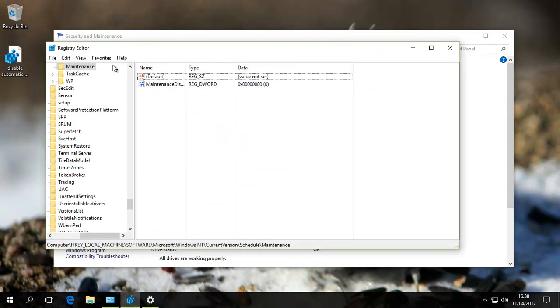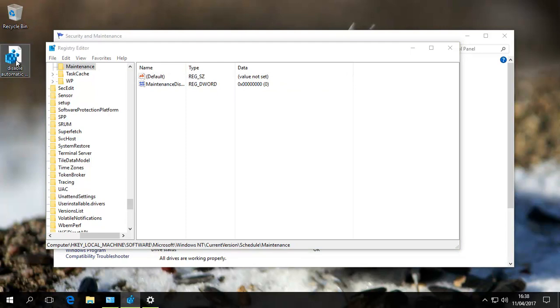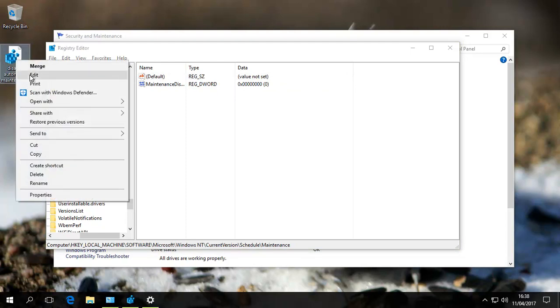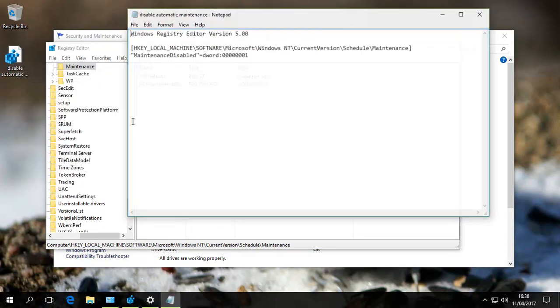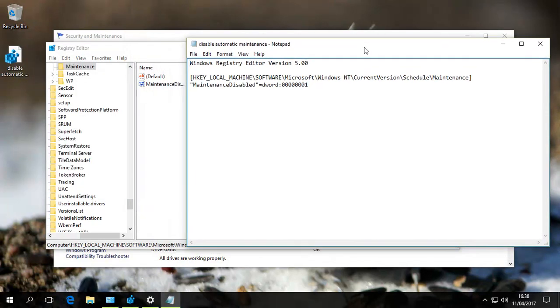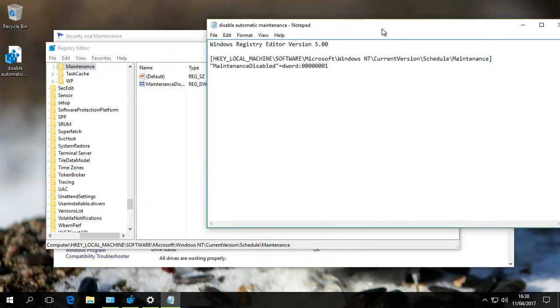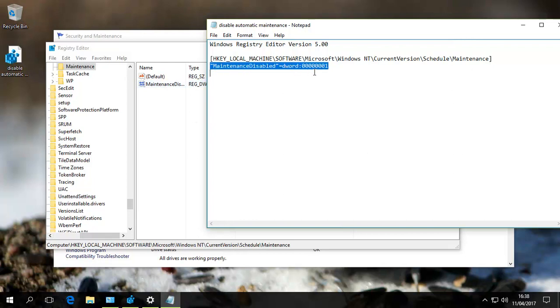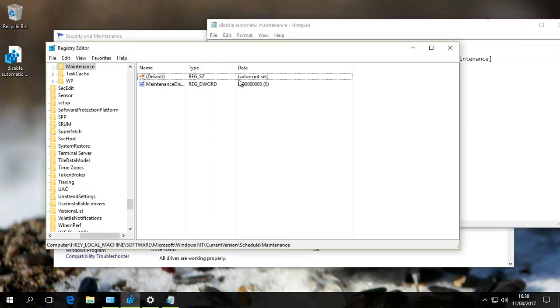It's automatically at this location because we've done this before. If you look at the file again, where we are is HKEY_LOCAL_MACHINE, everything exactly the same path down to Maintenance. We've added MaintenanceDisabled and given it a setting of 1, which turns off Automatic Maintenance.